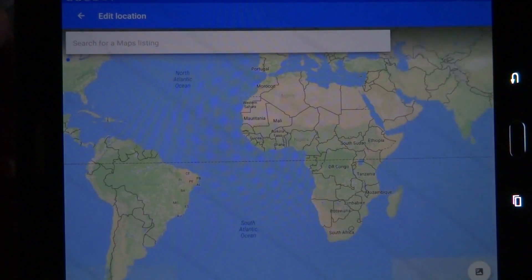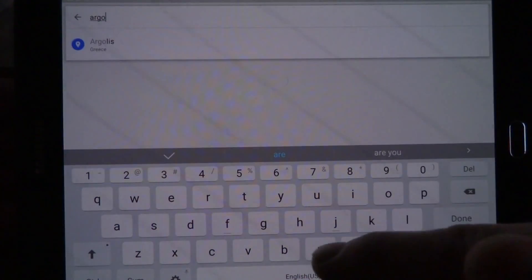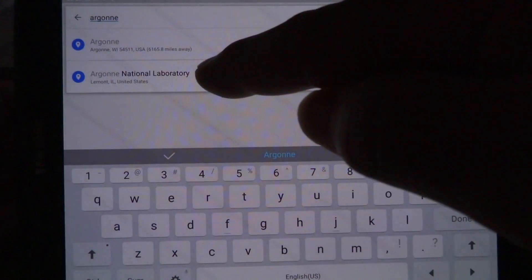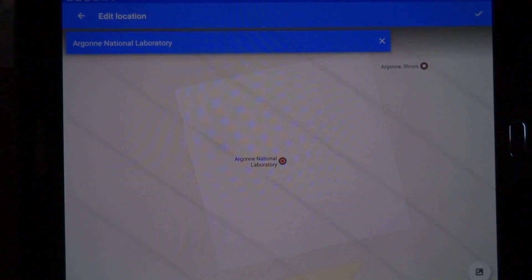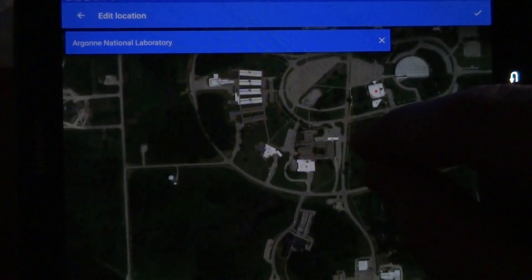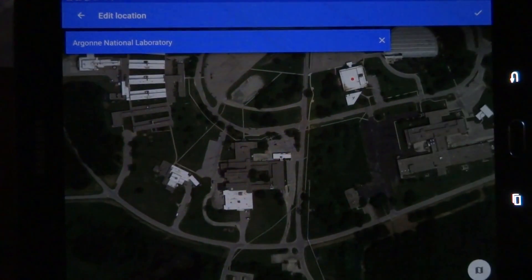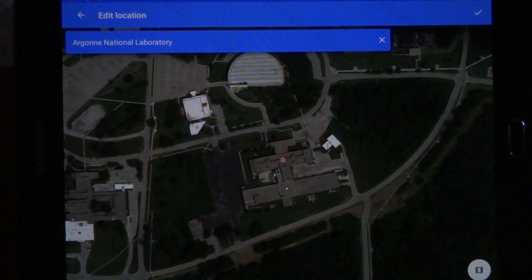The next step is to add GPS location, and this is simple. You just type in the location of where it's at and pinpoint it using Google Maps. Argonne National Laboratory — this was shot during their Energy Days open house a few years ago. I don't know the exact location, but I remember it was the basement of one of the older buildings, so I'm going to wing it. That isn't the best way to do this, but you get the idea.